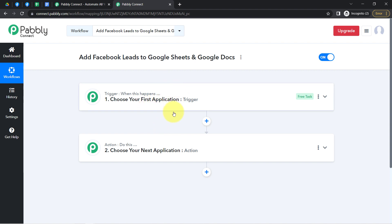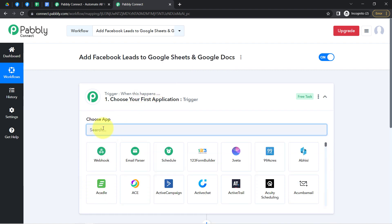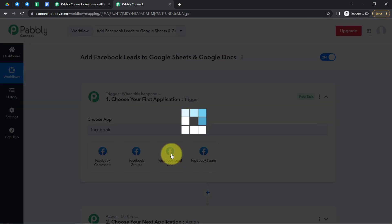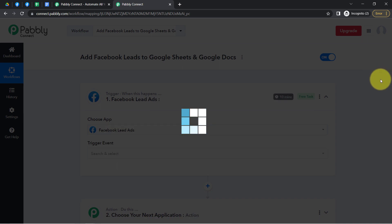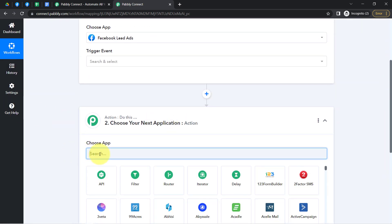For example, whenever a sale happens in a payment gateway application, then automatically send an email via Gmail to your customer. According to our use case, whenever any new lead is received in the Facebook lead ad form, I'll search for Facebook Lead Ads and then automatically add that lead in Google Sheets, so I'll be selecting that in the next application.